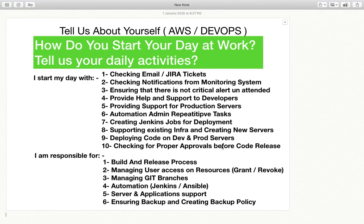Hello everyone and once again welcome back to my channel Sarabhar Gyan. My name is Dr. Lokindra Singh and today we are going to discuss about the interview process related to DevOps or AWS.